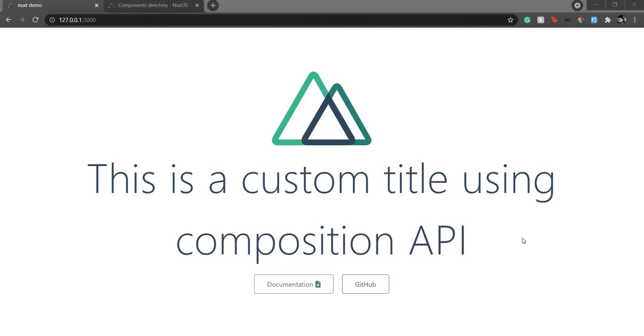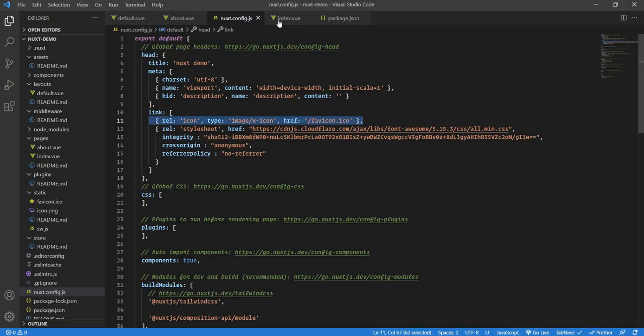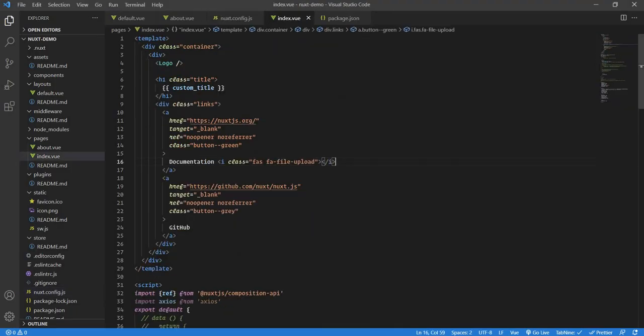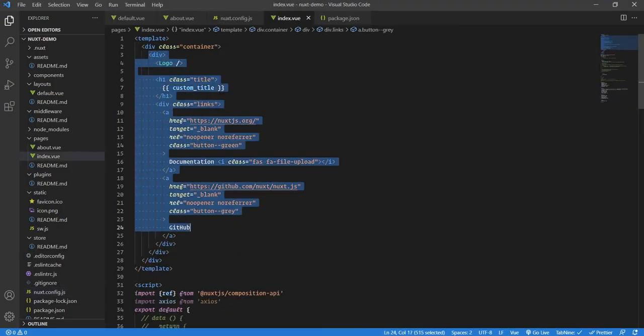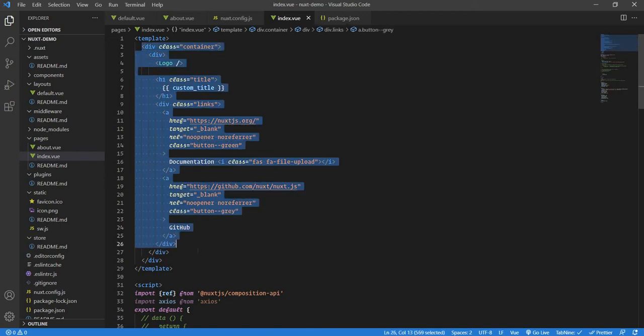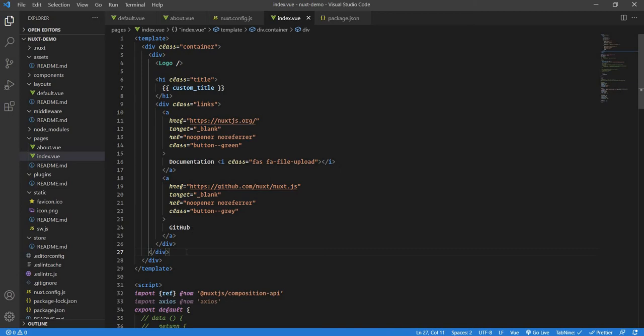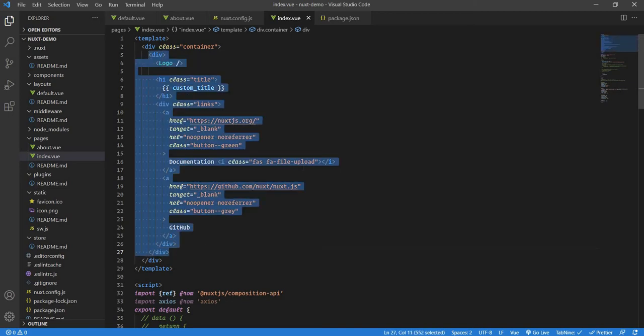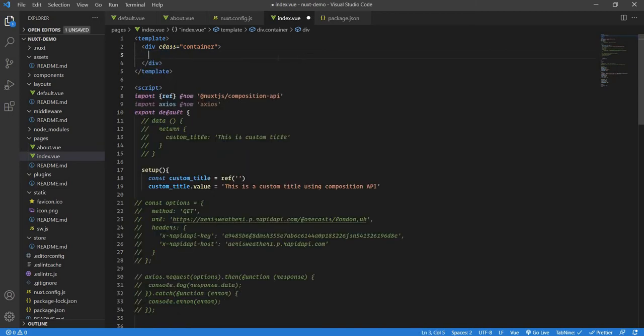What I'm going to do is go to index.view and remove everything from here. You can see there's already a logo component, so I'll use our own header component like a mini bar. I'll just remove it from here and go to components.